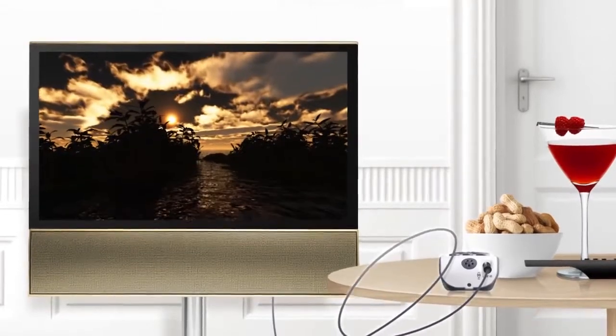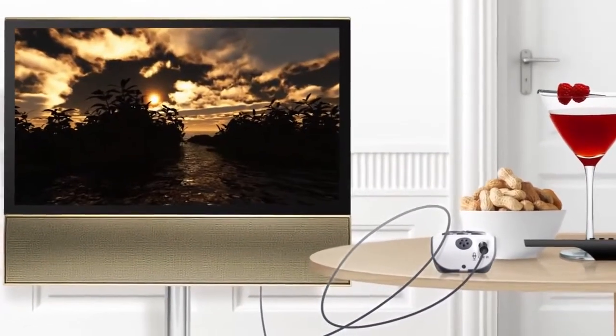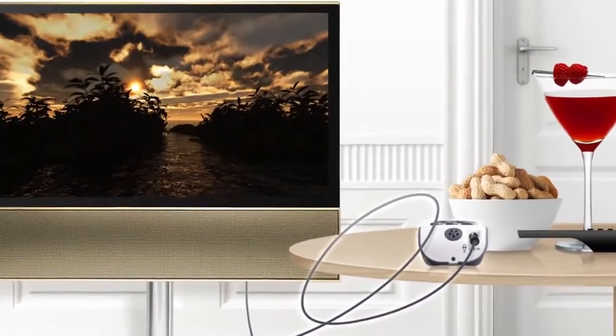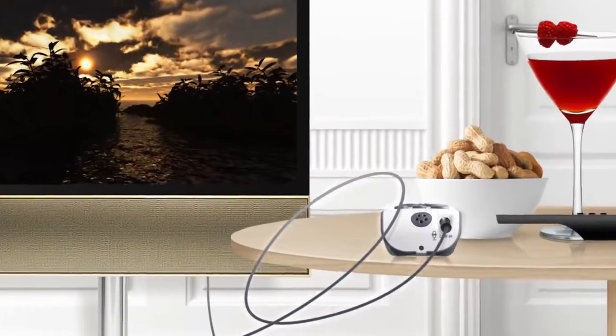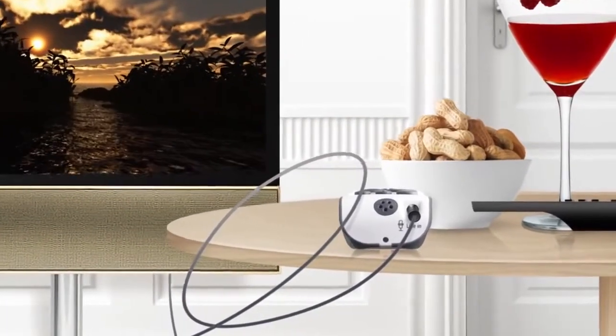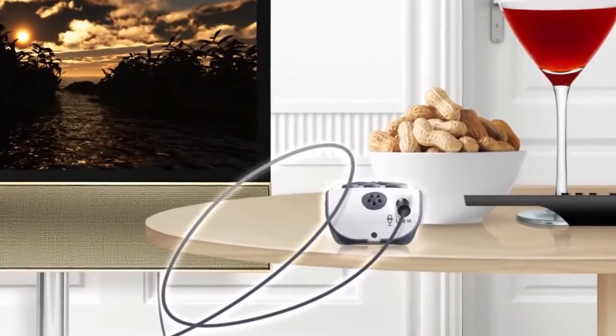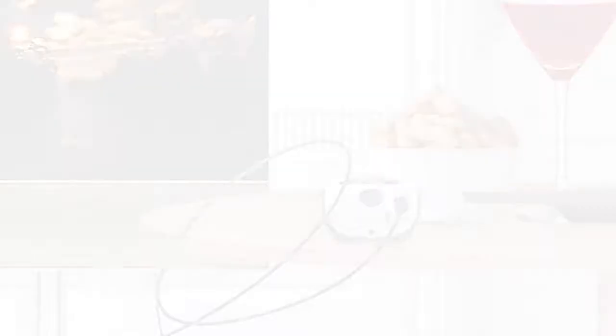Now there is no reason to turn up the volume to hear better. Connect the personal amplifier to the TV or radio with a cable, and you can enjoy great sound in stereo while sparing your family's ears.